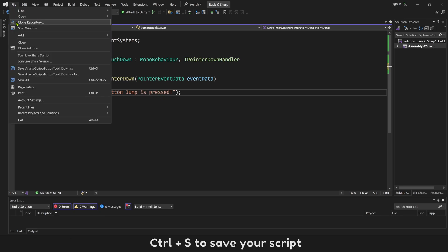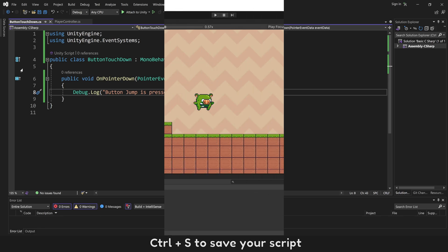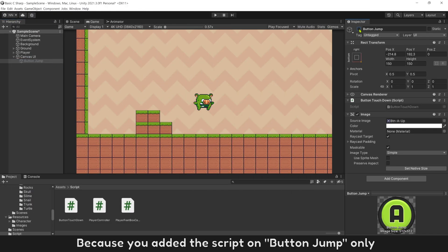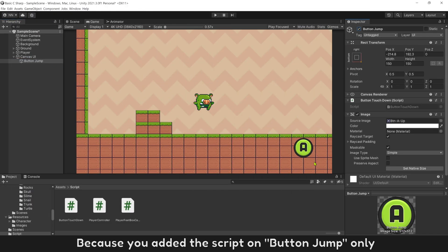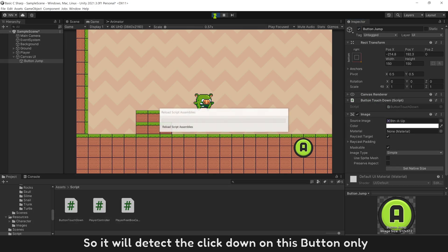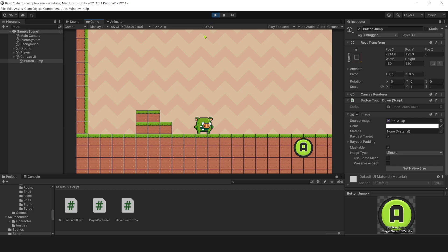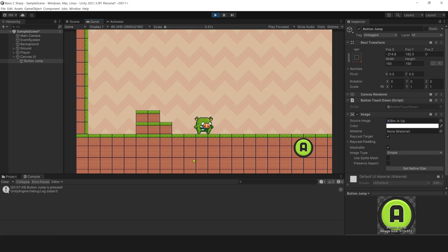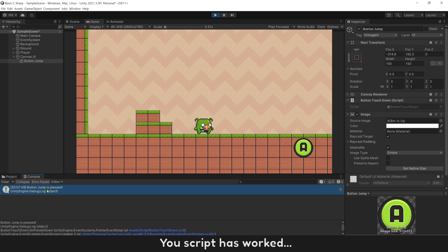Control S to save your script. Because you added the script on button jump, it will detect the click down on this button only. Try to click on button jump. The script has worked.